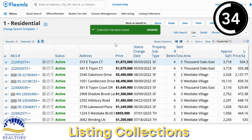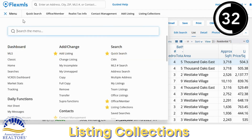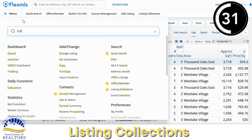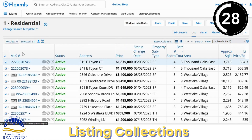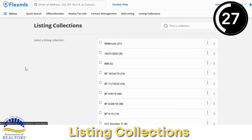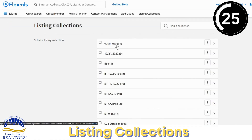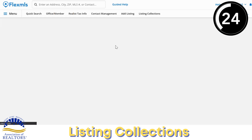Once the collection has been saved, you can go up to Menu, type in 'collection,' and click on Listing Collections. In here you can see all the collections that you've created and click on them to open up those results.